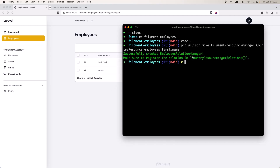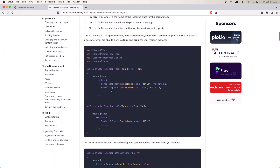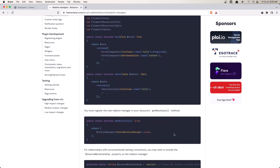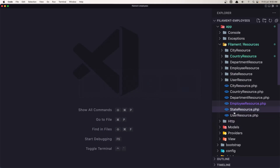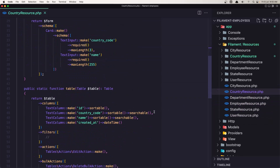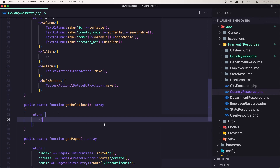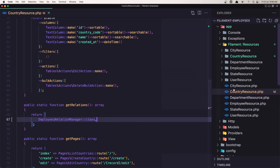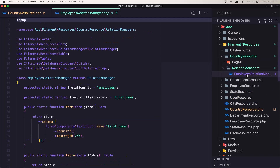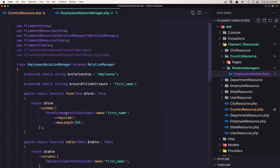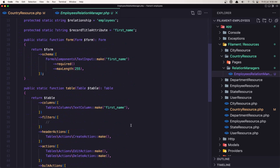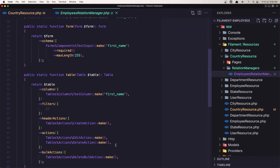Now we need to register the relationship inside the country resource's getRelations method. In the Filament docs there's an example showing how to add the relation manager. Let's open VS Code, and inside the country resource we have getRelations. Let's register the employee relation manager class, and save it. Inside the employee relation manager we have a form with a text input for first name, required, max length 255 by default, and a text column for first name, plus create, edit, and delete actions.